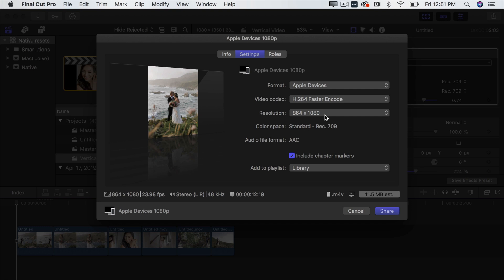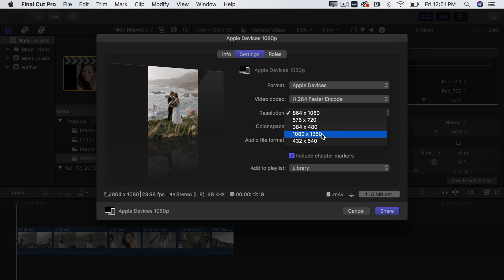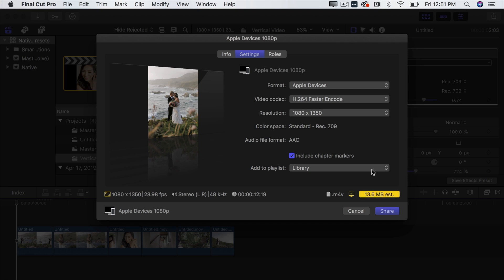And see right here this is where it kind of gets tricky because it defaults to 864 by 1080 but that's not what you want because if you remember our project was 1080 by 1350 so you want to click this drop down and make sure you select the exact resolution that the project was at and in our case that's 1080 by 1350. Click that press Share choose where you want to share it whether it's on an external hard drive or on your desktop. When you press Share everything's done and then all you do is get that file and you upload it directly to Instagram and you are good to go.